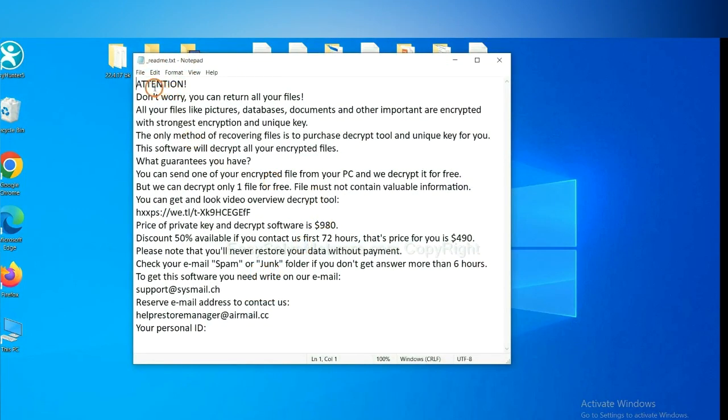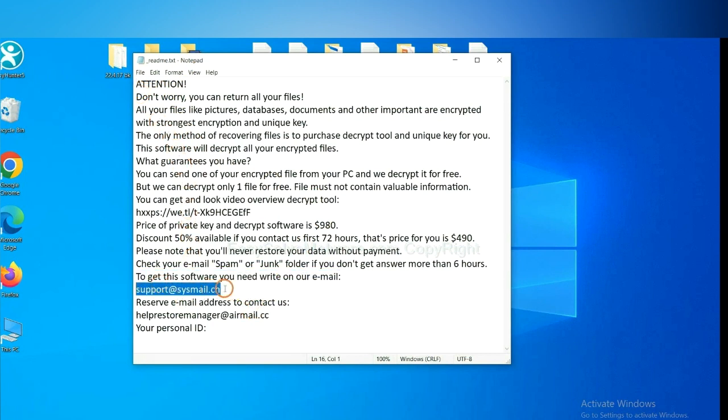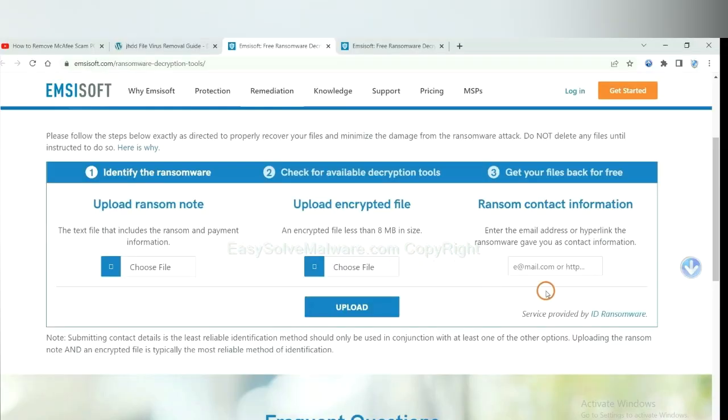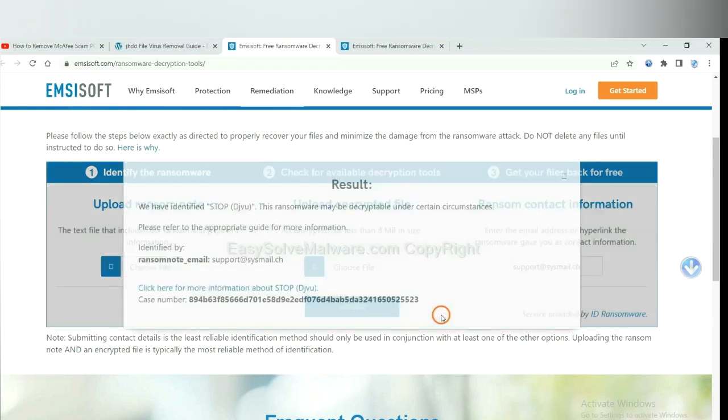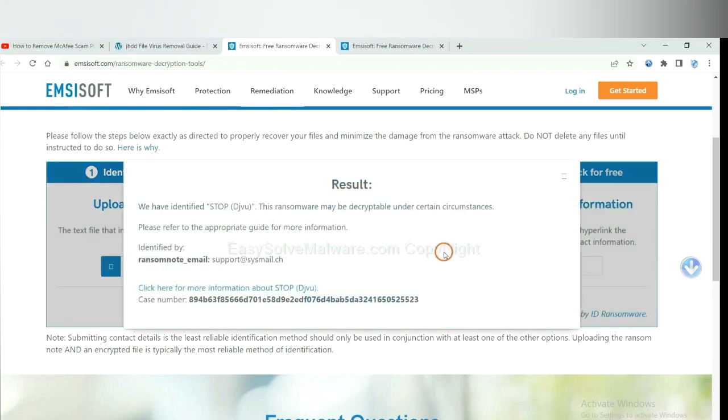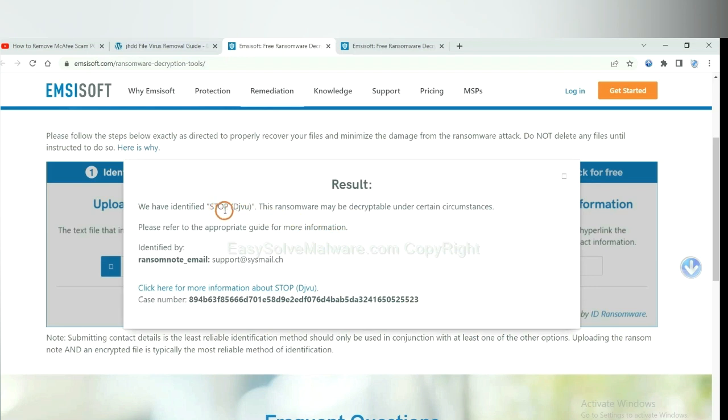Here is the ransom note of the ransomware. Okay. Copy the content here and paste it in here. And click upload. Now ID Ransomware has identified the ransomware as STOP DJVU ransomware.